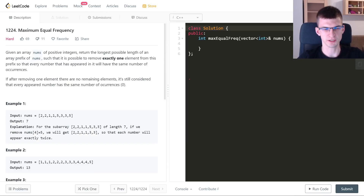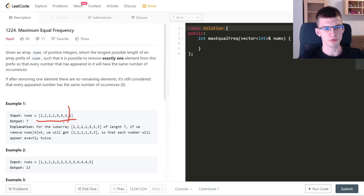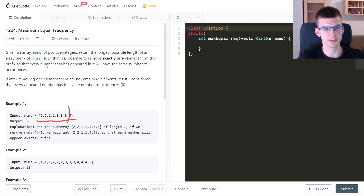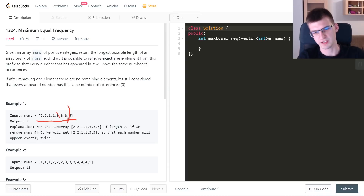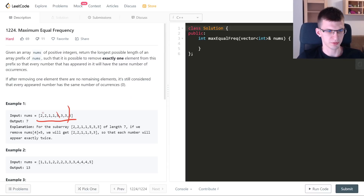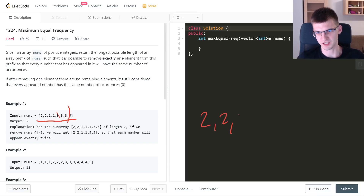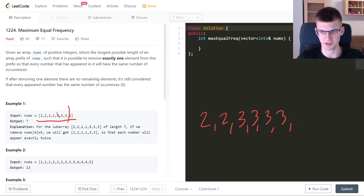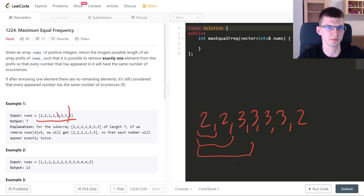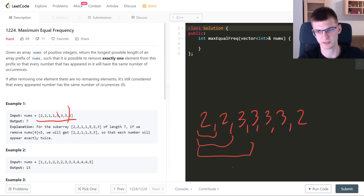The last problem is 'Maximum Equal Frequency'. Given a sequence, we want to find the longest prefix such that we can remove exactly one number and all remaining numbers occur the same number of times. In the example, the answer is 7 and we remove a 5. You might think of binary search, but it's not applicable here because the property is not monotonic — a prefix of length 1 can be good, then some prefix not good, then good again.